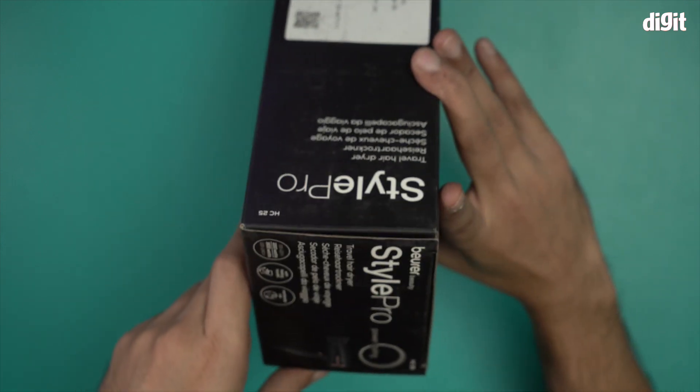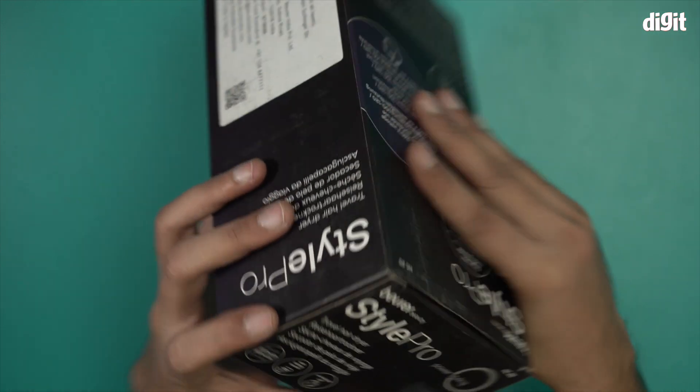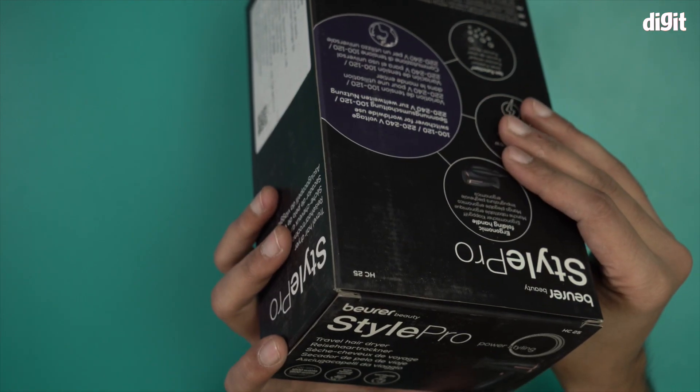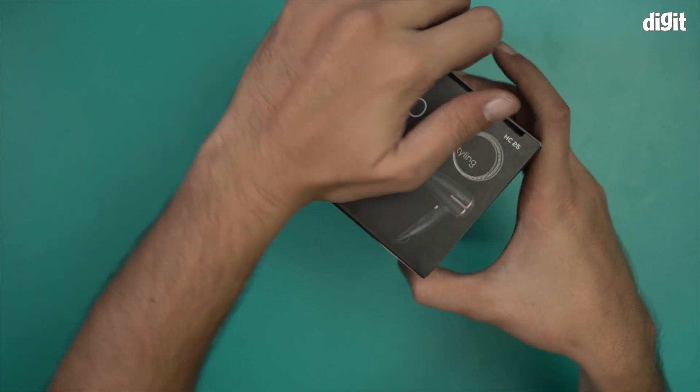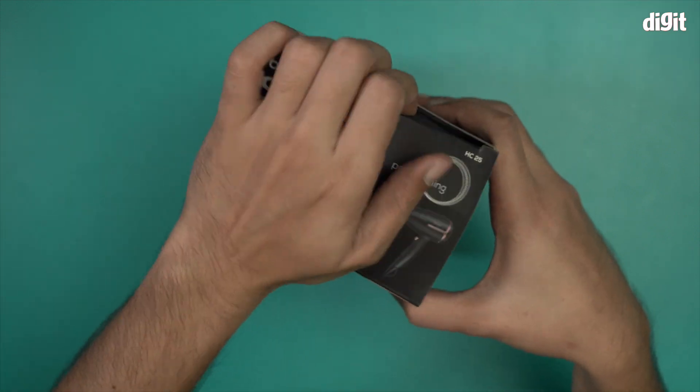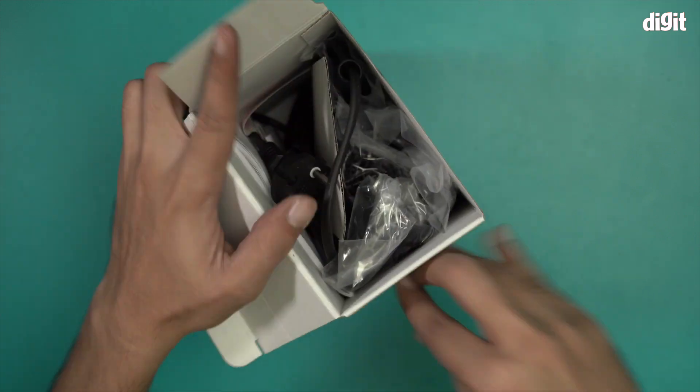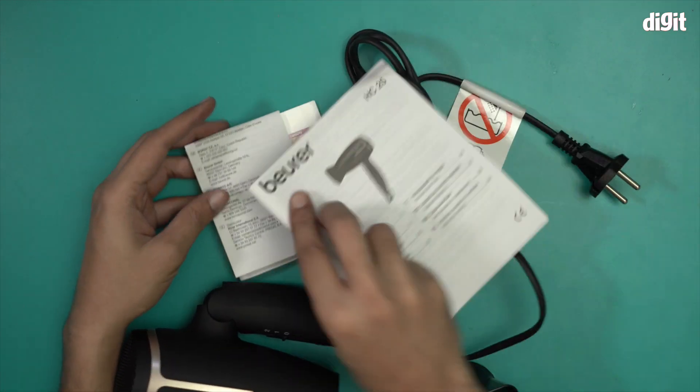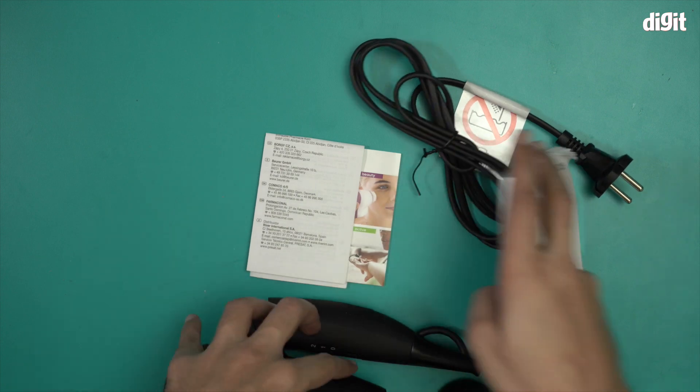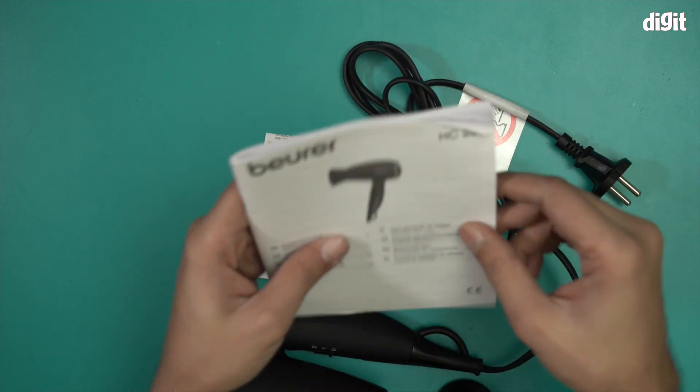Let's open this box and show you what's inside. So this is what you find inside the box. We have a couple of documents first.